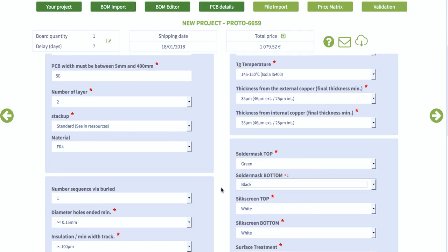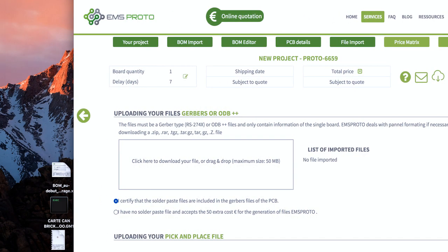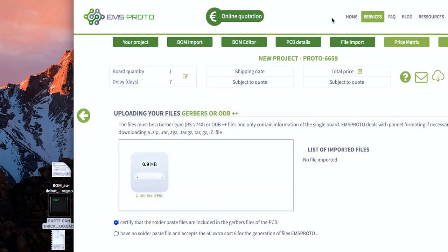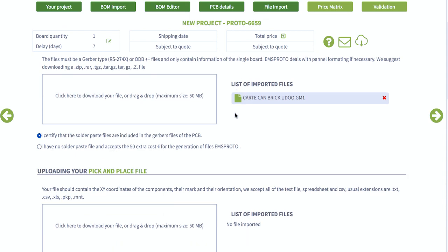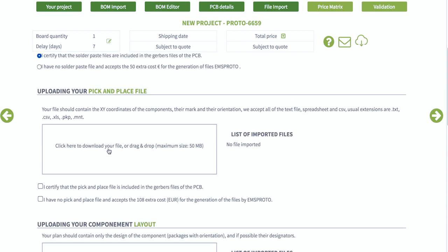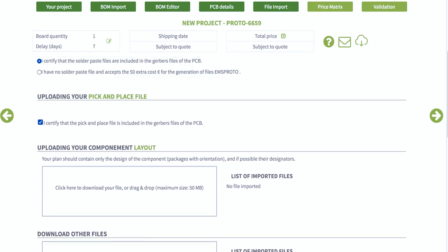The PCB price is updated as you go. Then you upload the Gerber or ODB++ files, followed by the pick and place file, and finally the implementation file.